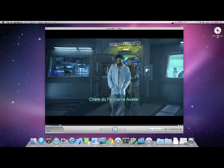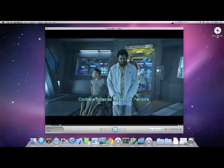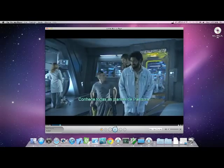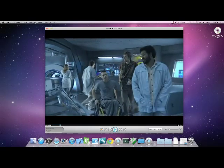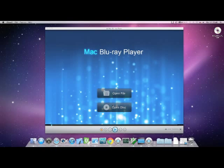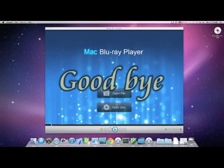So far, we have learned how to play Blu-ray discs on a Mac Blu-ray player, as well as its main functions. Thank you for your attention. Have a nice day. Bye.